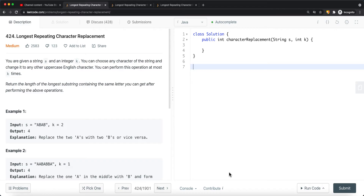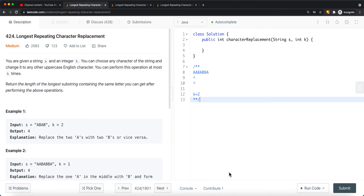For our sliding window technique, we want to expand our window if it continues to satisfy the condition. The condition we're trying to satisfy is: if the number of character replacements within our window is less than or equal to k, then we're still satisfying the condition. That means we can still expand our window, because the next character could be the most frequent character in our window.